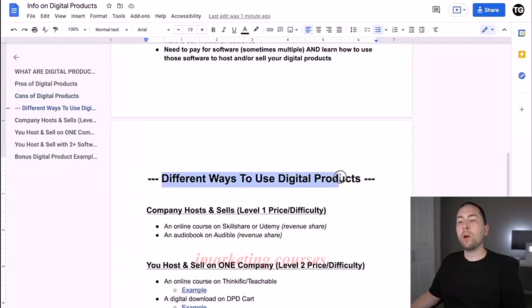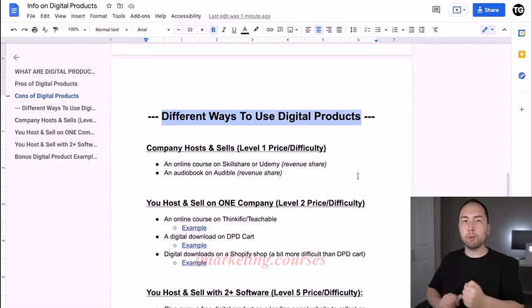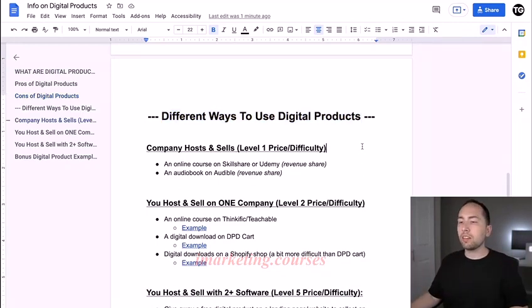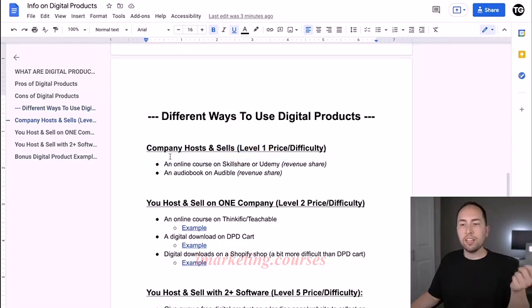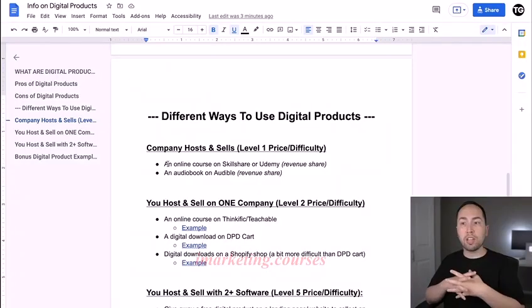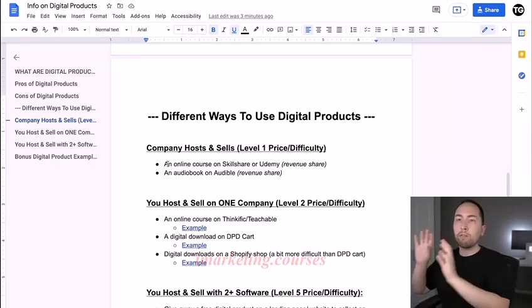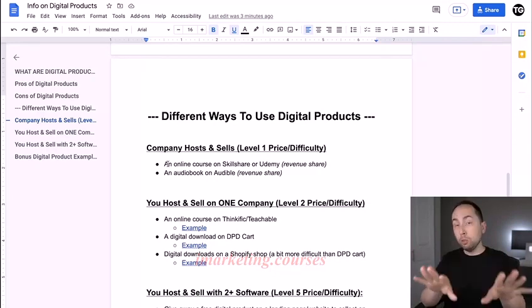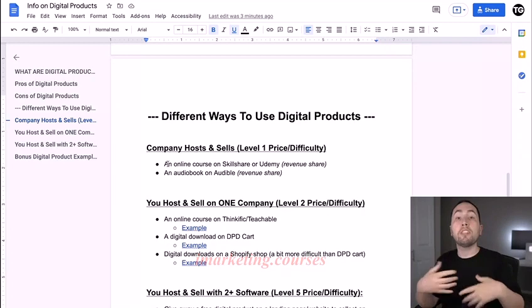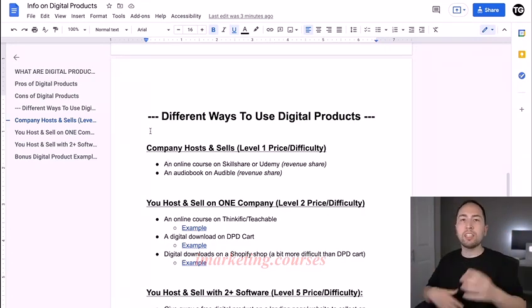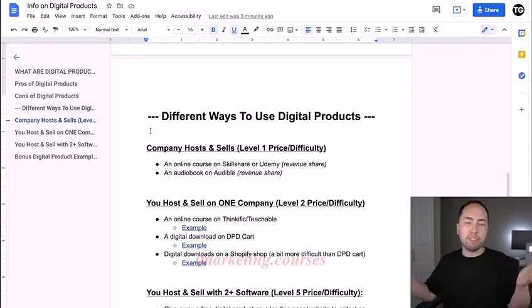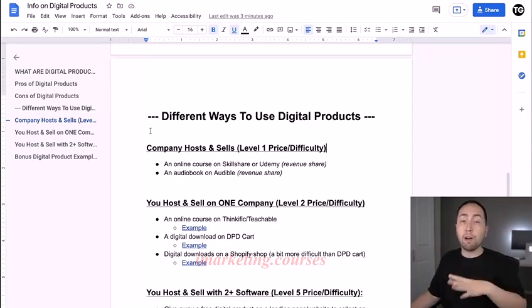Now here are different ways to host and sell digital products. The first way is a company hosts and sells it for you — this is level one for price and difficulty. For example, you could have an online course uploaded to Skillshare or Udemy. Those are course platforms where they charge a monthly fee or per course, and then they take a revenue share. Let's say they take 30% of all revenue from your courses — that's just an example.